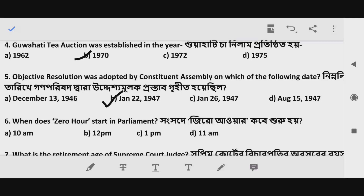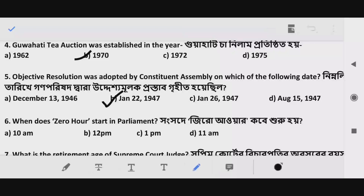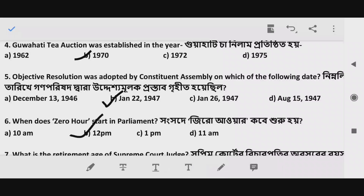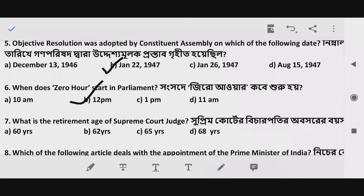Question 6: When does Zero Hour start in Parliament? Zero Hour — when does it start in the Sansad? The correct answer is 12 p.m., Option B.